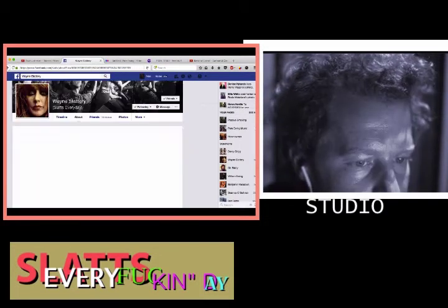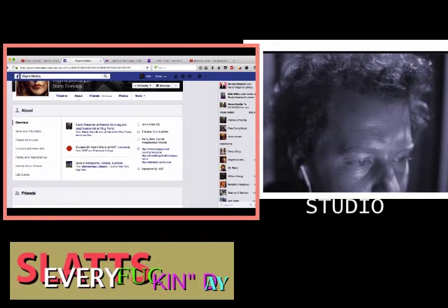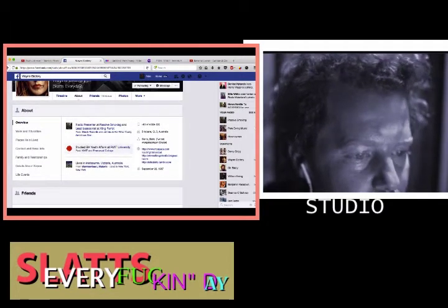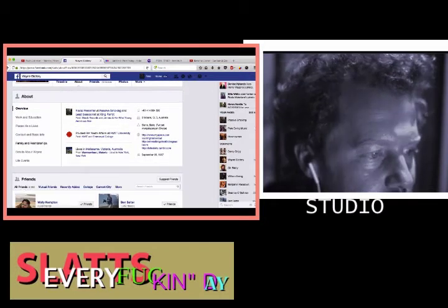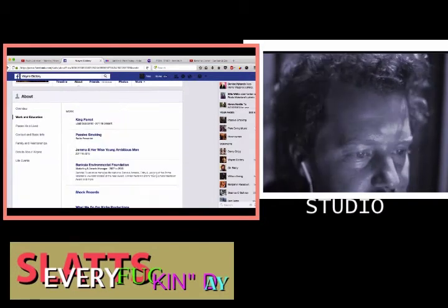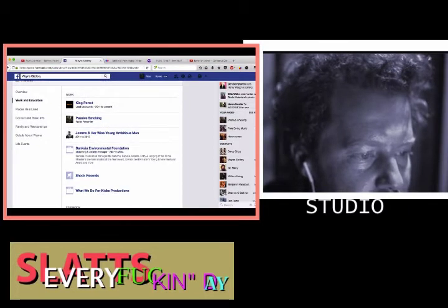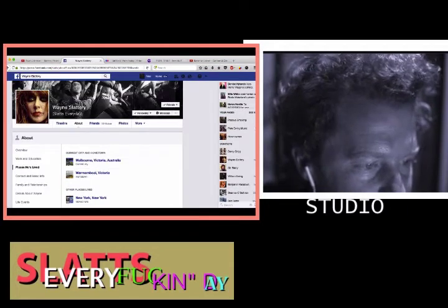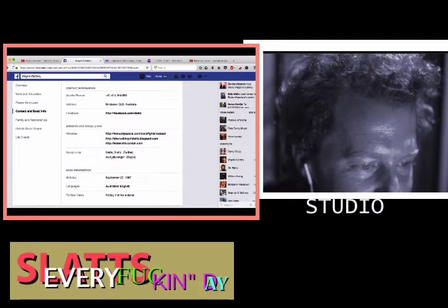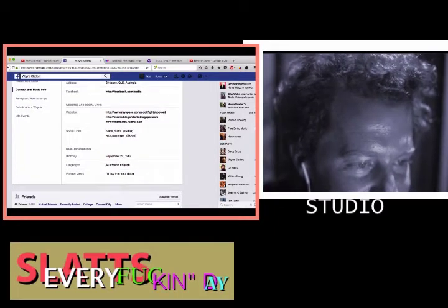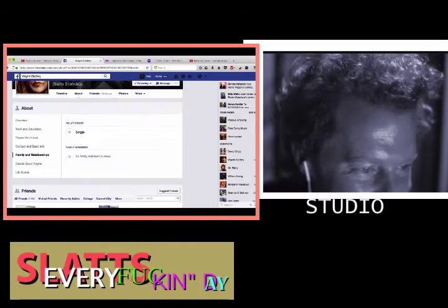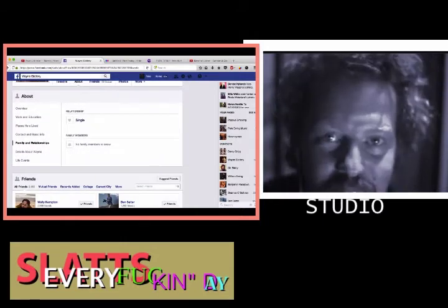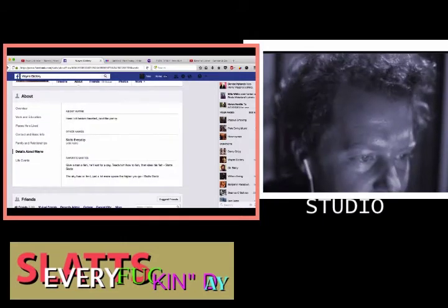Let's go to about. About Wayne. Study. Did Bachelor of Arts. Bachelor of News Affairs. RMIT. And then Emanuel College. They've been everywhere mate haven't you? We've got a bunch of friends in common. That's sweet. Contact and basic info. Address. Brisbane. Good one mate. Political views. I'd buy that for a dollar. I like that. Relationship status. Single.